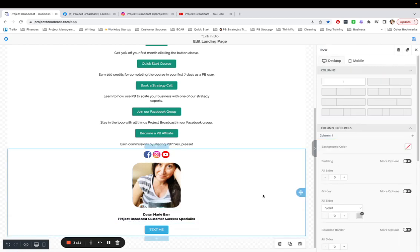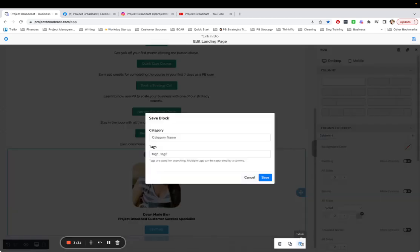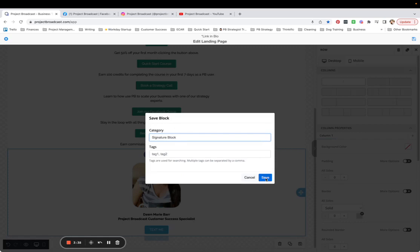So what I'm going to do here is select outside of those four content blocks. So it selects my entire row and there's a little floppy disk icon at the bottom here. So I can tap save and I can name this my signature block. And save.